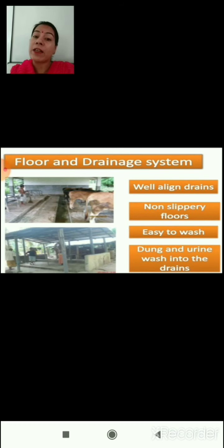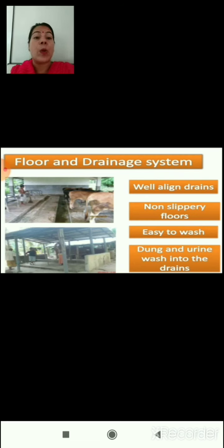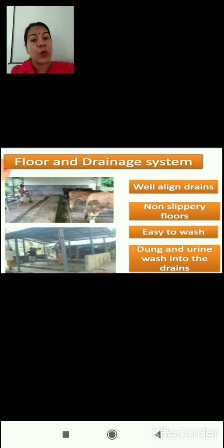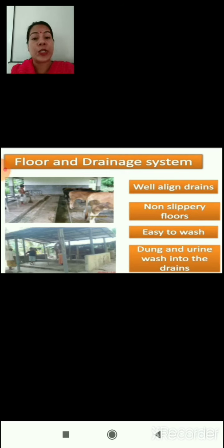The floor and drainage system should be specifically designed with well-aligned drains. As you can see in the picture, just behind the cattle there is a drainage system. The floor should be non-slippery and easy to wash, so that dung and urine wash into the drains when cleaning the cattle shed floor. That is an important part of maintaining cleanliness in the cattle shed.